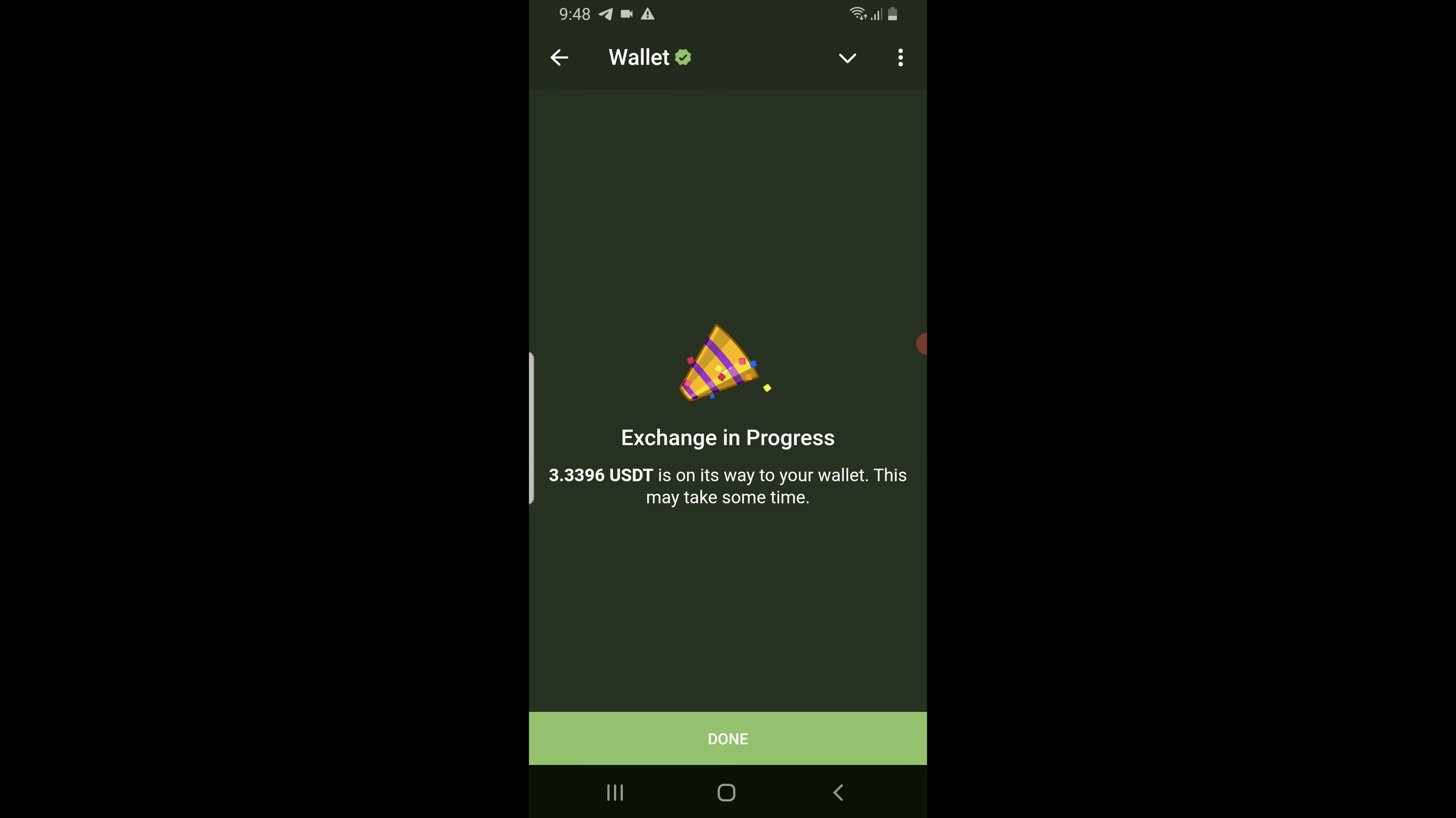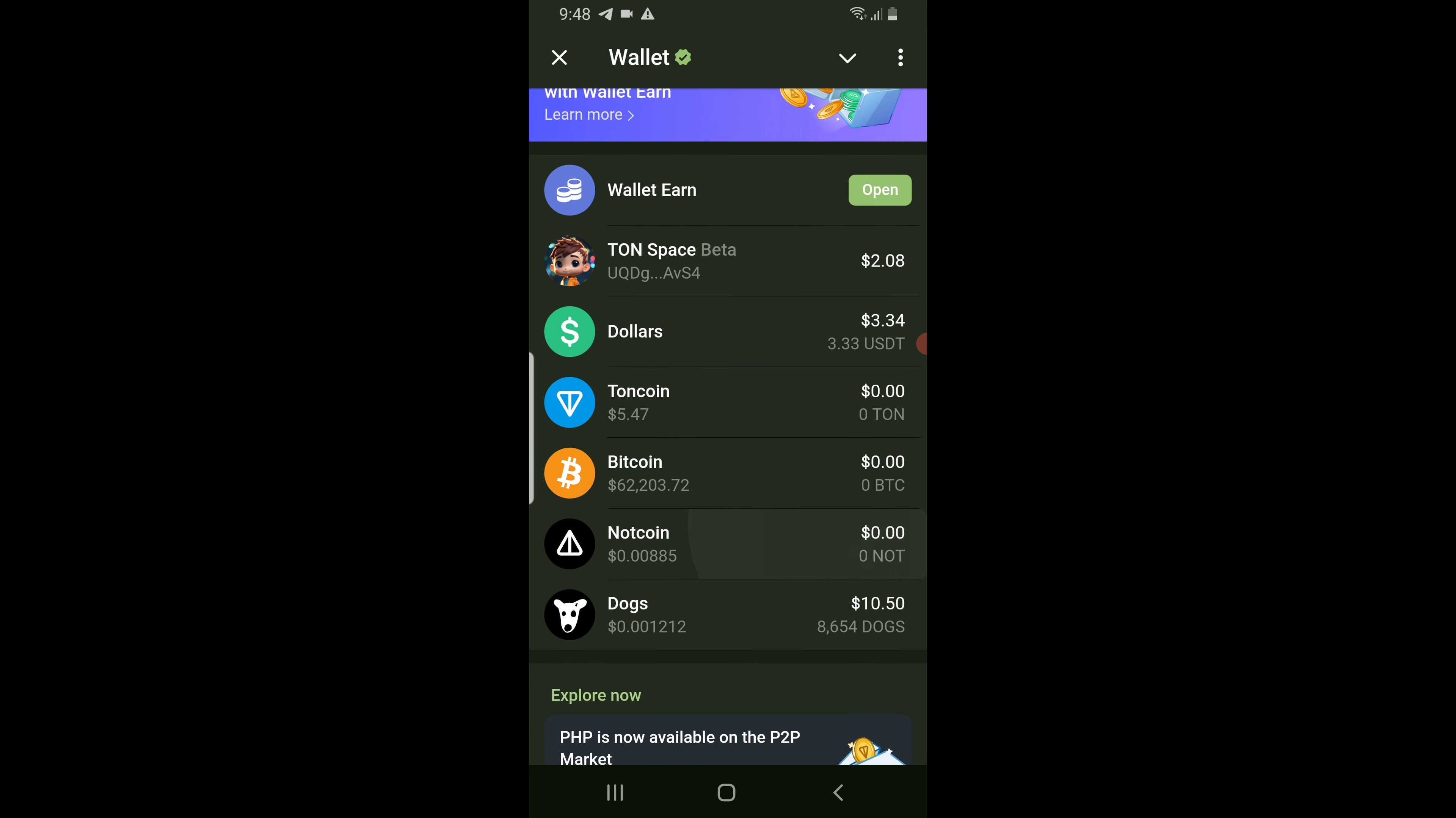Exchange in progress. Tap done, wait for a few seconds. And now you have successfully exchanged dogs for USDT.